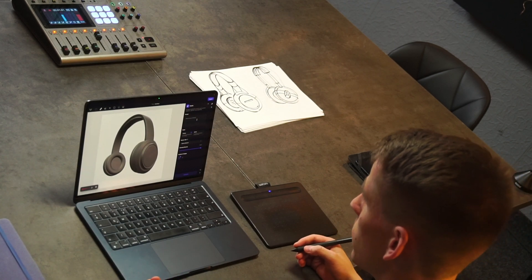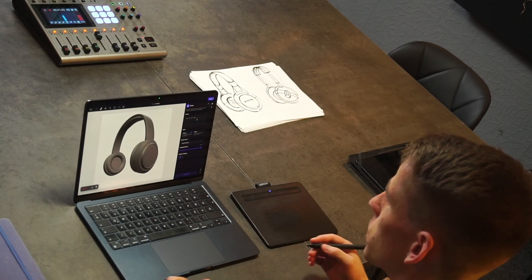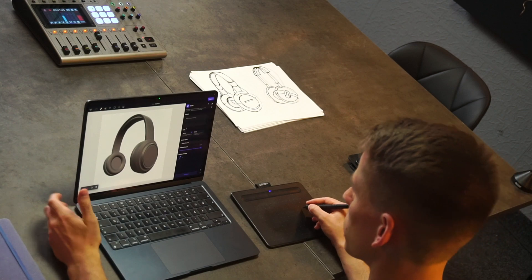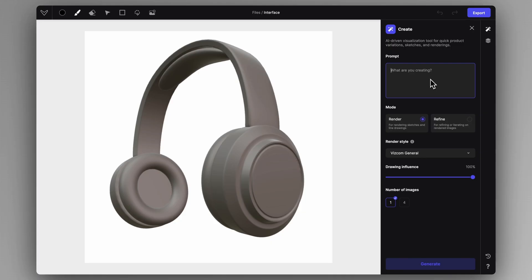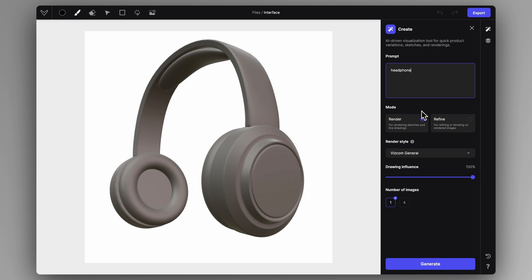Now if you have the 3D model on the canvas, we can construct our rendering. To create a rendering in Wascom, the first thing we have to do is give a small description or prompt. This is just a basic description of the product that we are creating — let's say headphone. Simply type in headphone. Under the mode, we can select the render mode because that's suitable to render out your sketches or your 3D models.